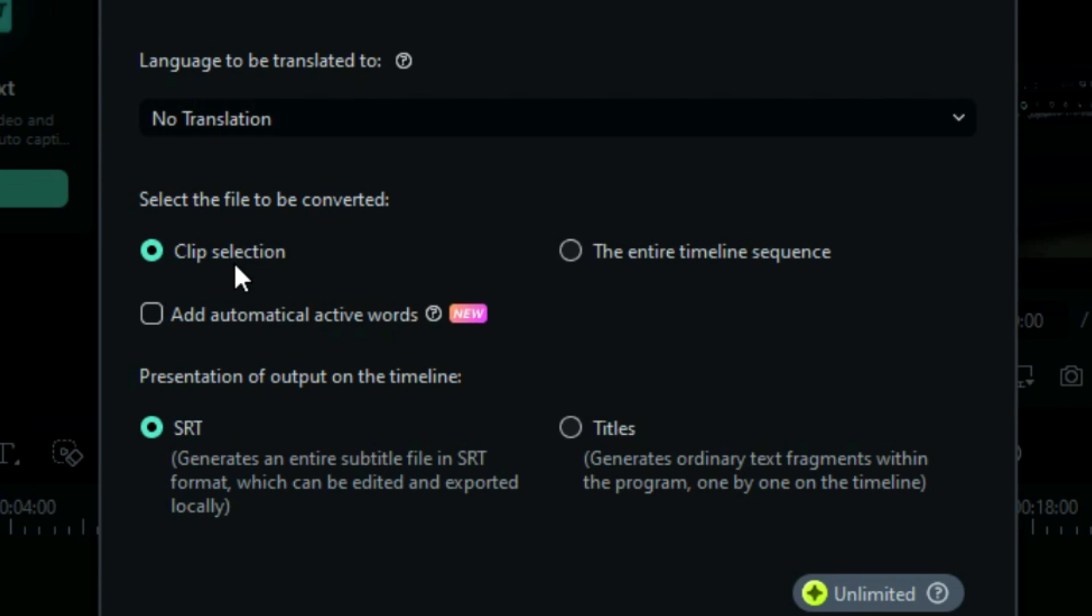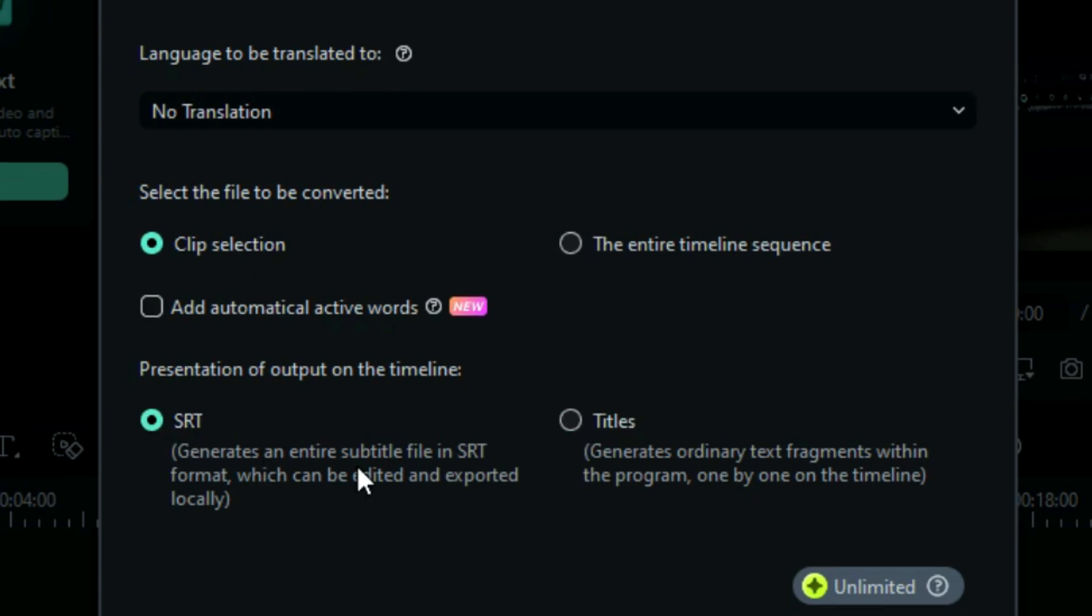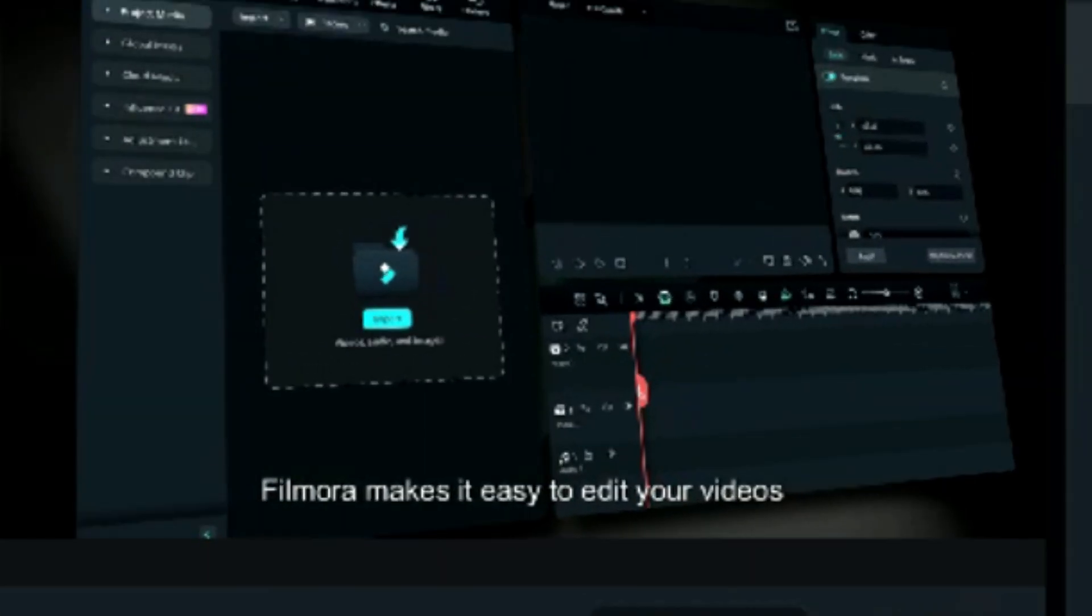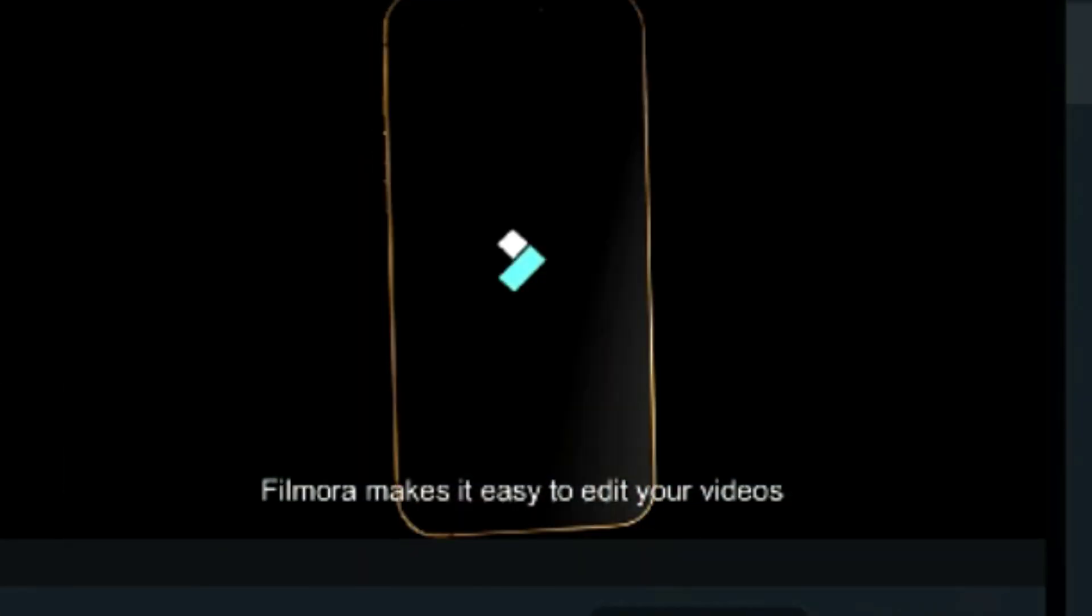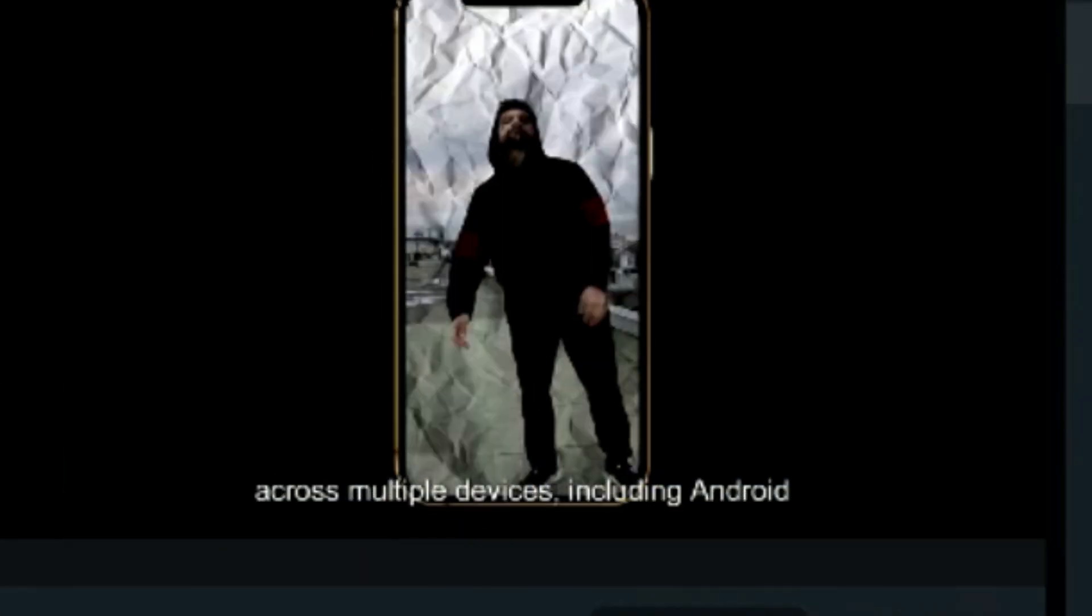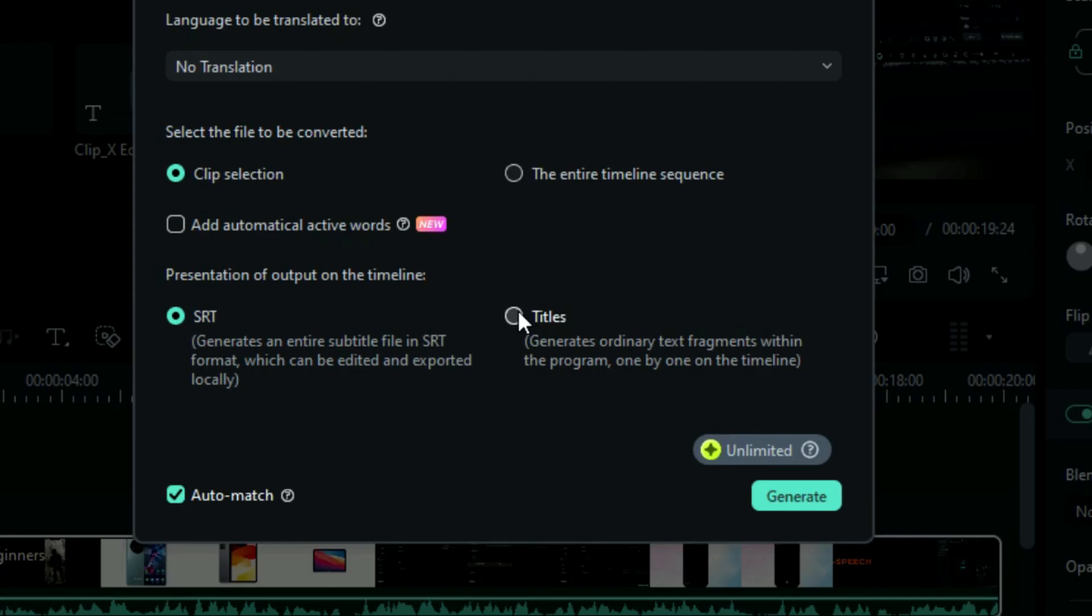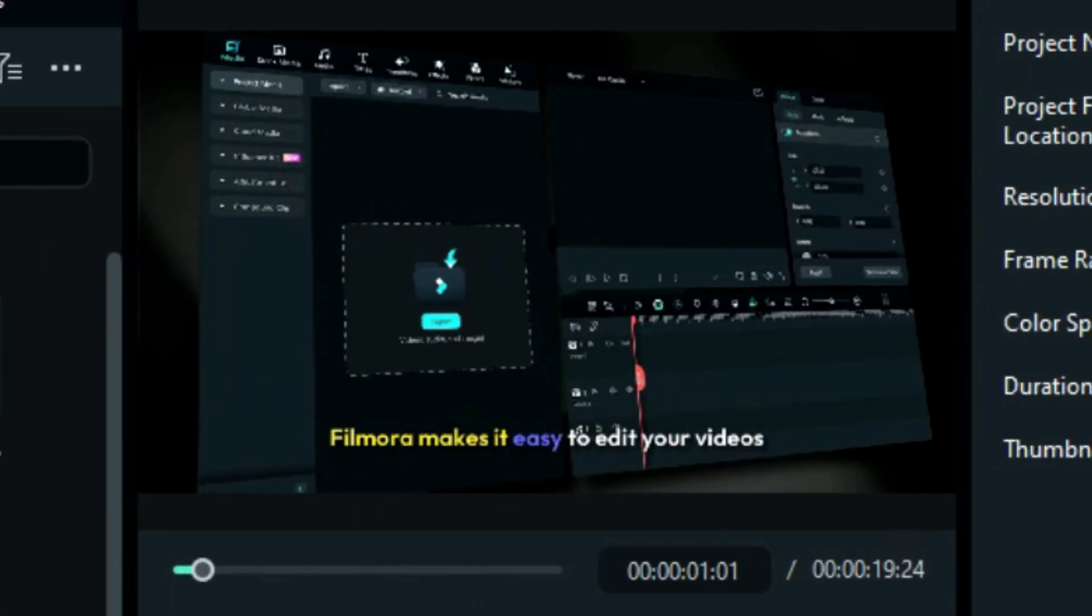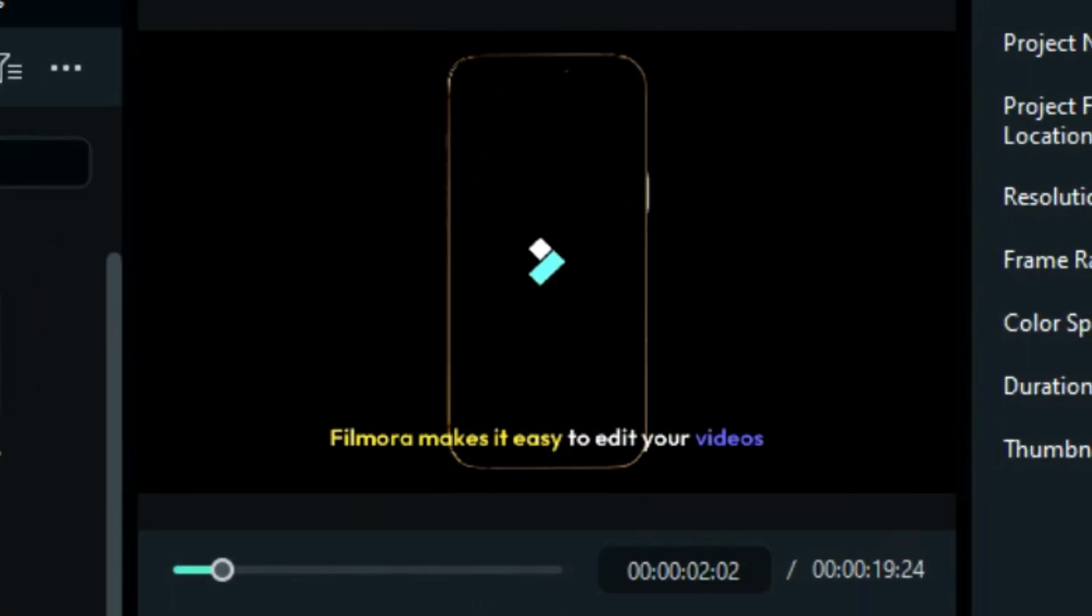Then select between SRT or titles. If you select SRT and click on generate, AI will create simple captions, which you normally see on videos. But when you select titles and click on generate, it will create animated or dynamic captions for your video.